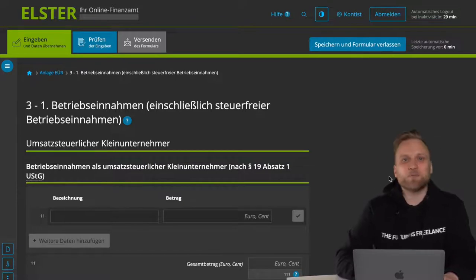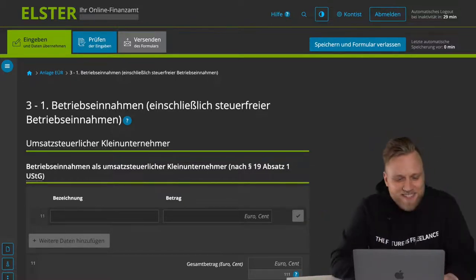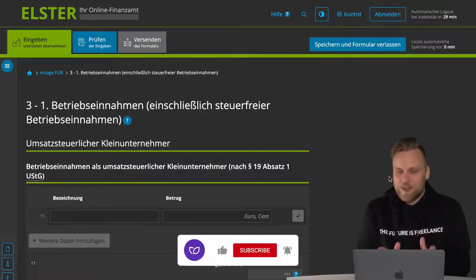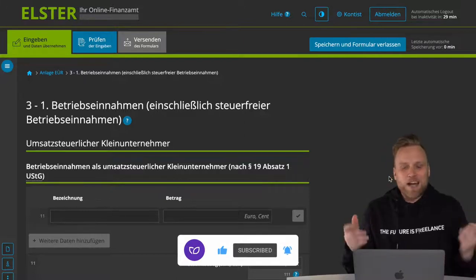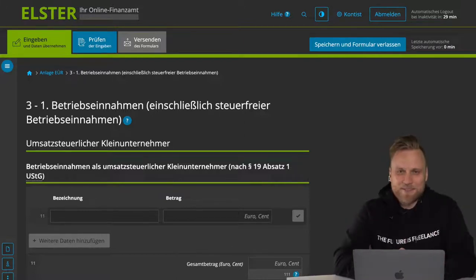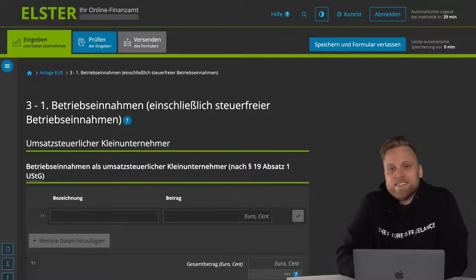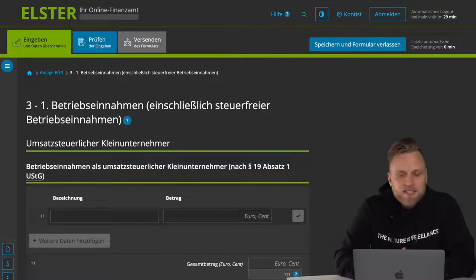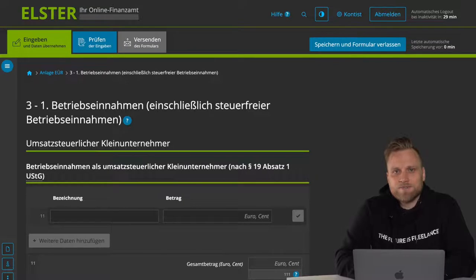The next step is much more interesting. It's about the operating income and the operating expenses — so how much cash did you make this year? That's broken down by different line items. What confuses a lot of people is that you leave most of the items blank, because you usually just don't have most of these items. I also want to make an important point: many self-employed people are afraid to write something in the wrong field.